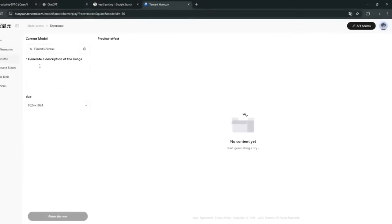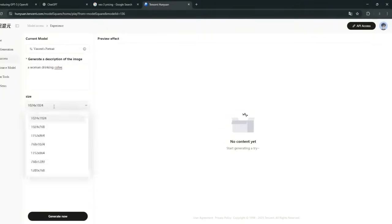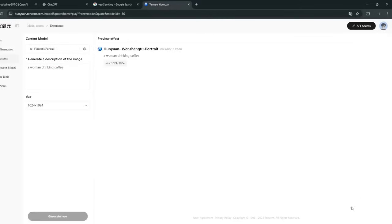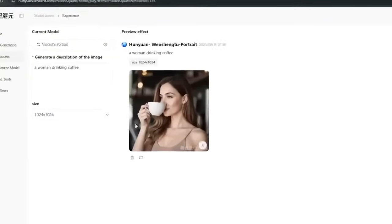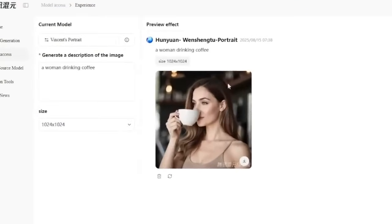And you can simply type in the prompt, like a woman drinking coffee. And you can select the aspect ratio that we want, and click on generate. And it has immediately started generating. So in roughly about 10 seconds, it's done. And it did a wonderful job. And you can simply download it.